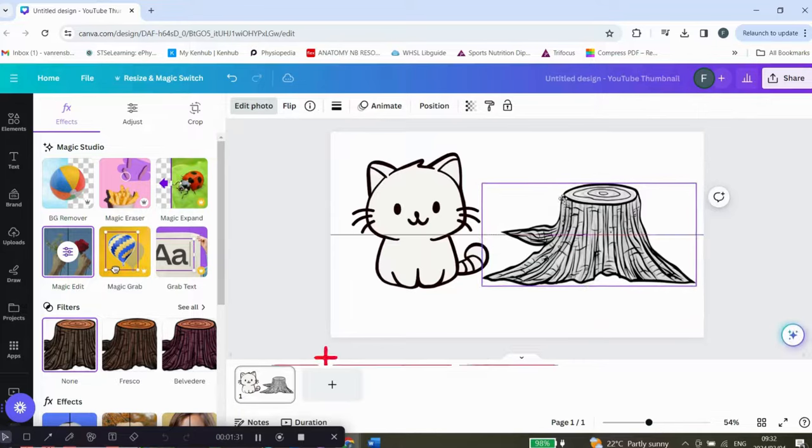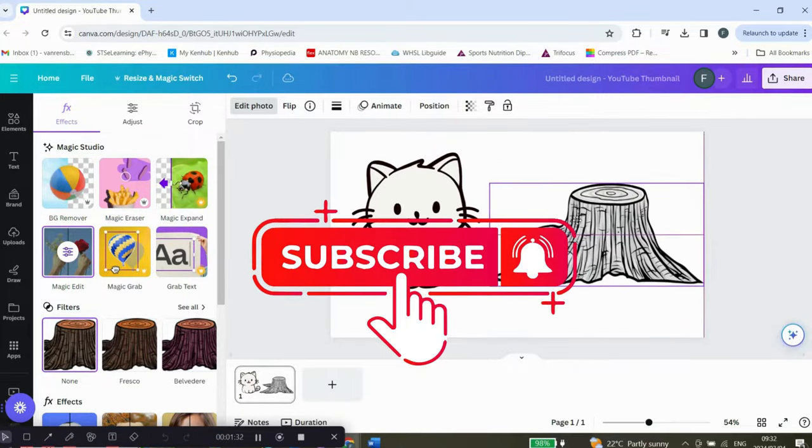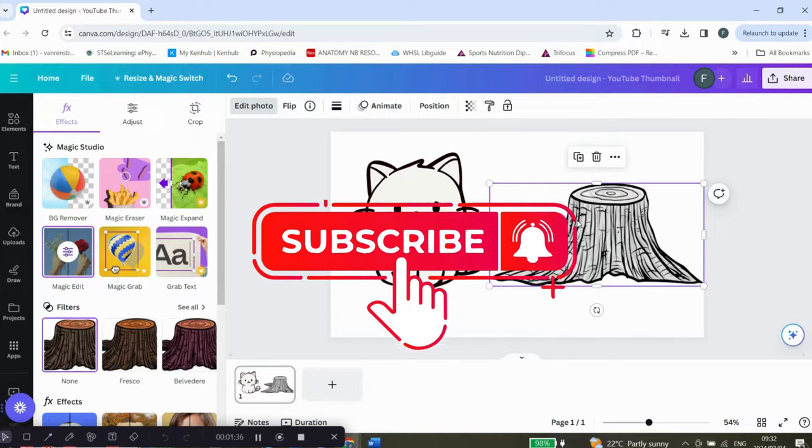I hope this was helpful. Please don't forget to leave a like, subscribe, and a comment.